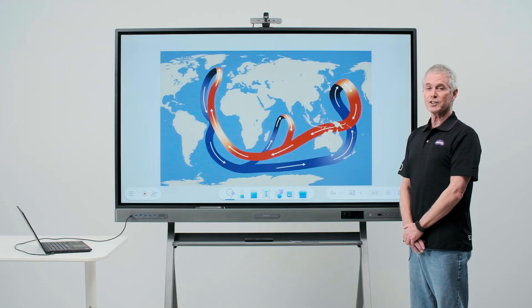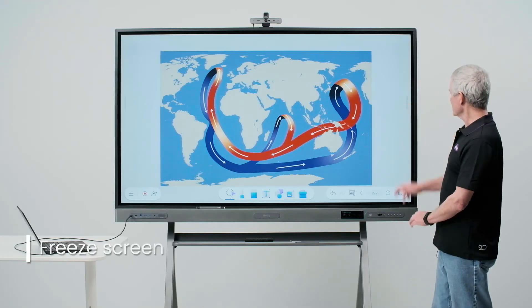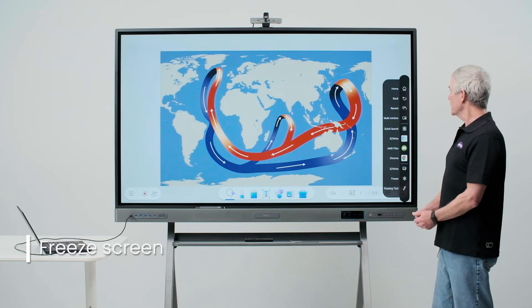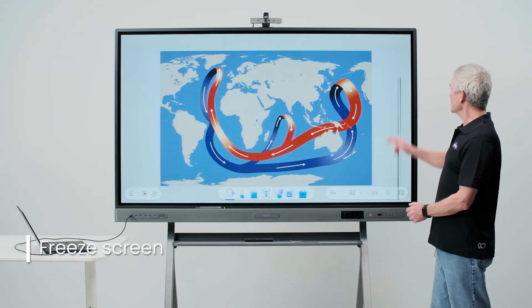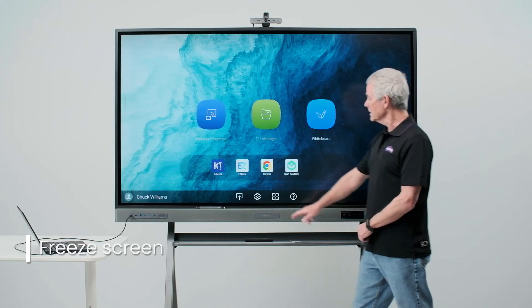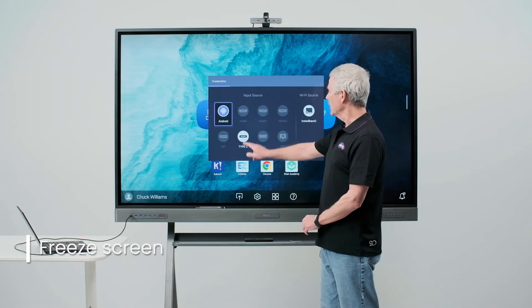The next option on our sidebar menu is the Freeze option and that's best understood utilizing my laptop. Let me go to the home screen, select my Connections tab and select my laptop.